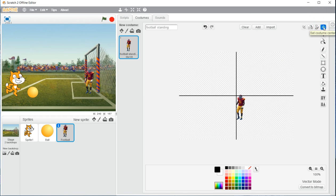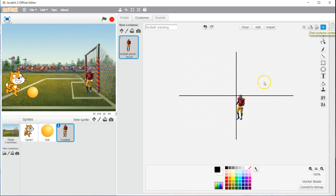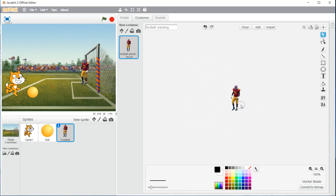And now importantly, we have to click set costume centered. This is going to become more important as we start building our own characters in games. We choose set costume center, and then we click right on the center of our character. And we are good to go for the costume.